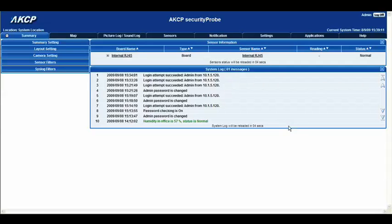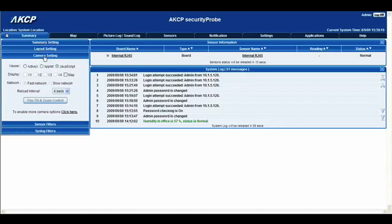The first thing we need to do on the summary page is go to the camera settings on the left hand side. When we twirl down that list you'll see that we have a number of options available to us. The first one is the viewing options — we have ActiveX, Applet and JavaScript.